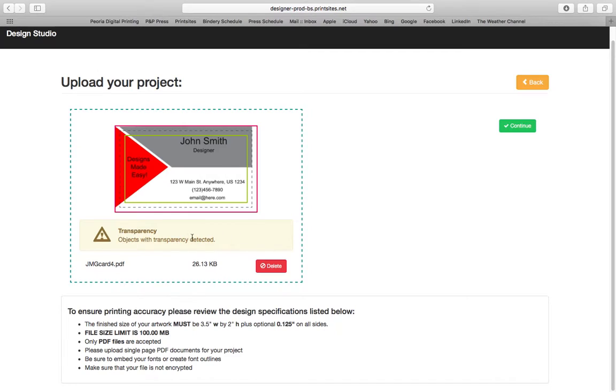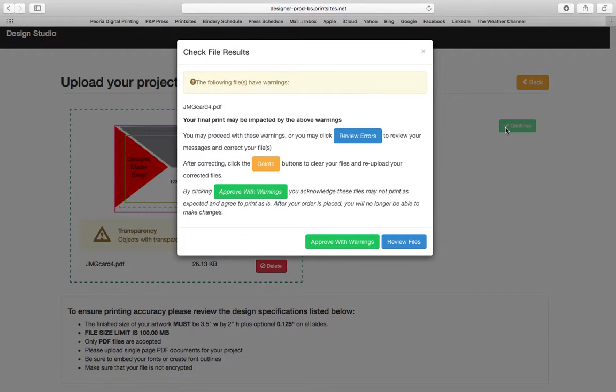So, as I said before, the transparency is on purpose. I'm just going to click continue.